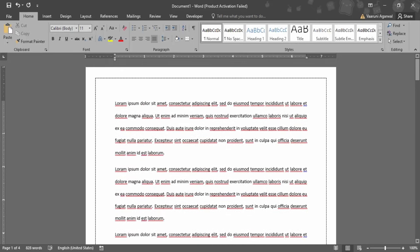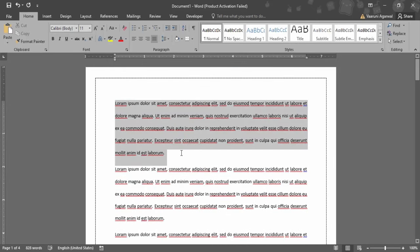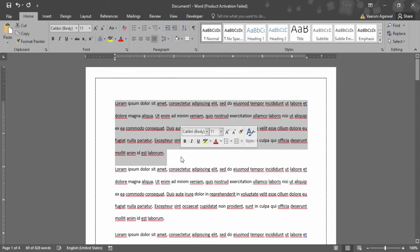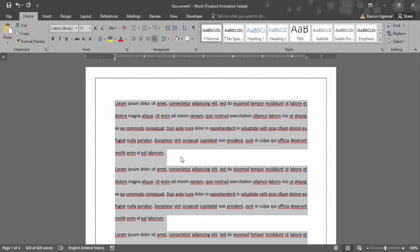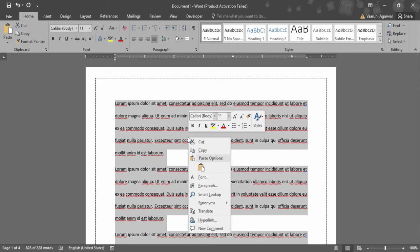You can just select that particular paragraph or the particular lines where you want to single space them. If you want it for the whole document, you can simply use Control A to select the whole document, then right click once you have selected the document.